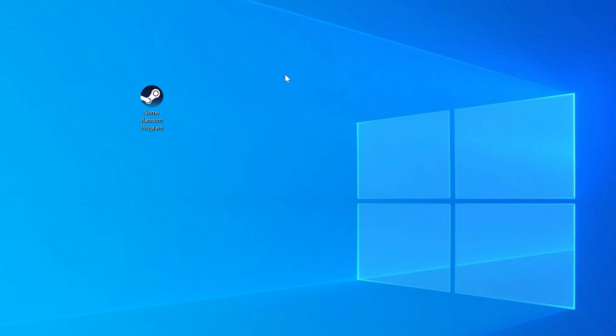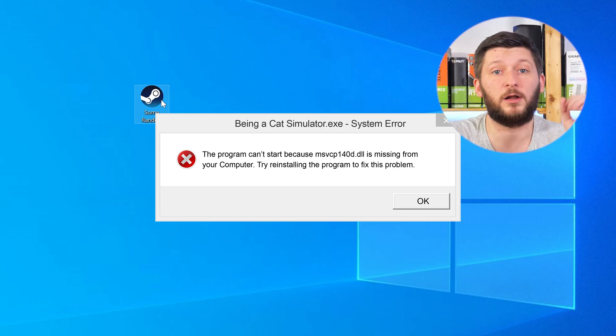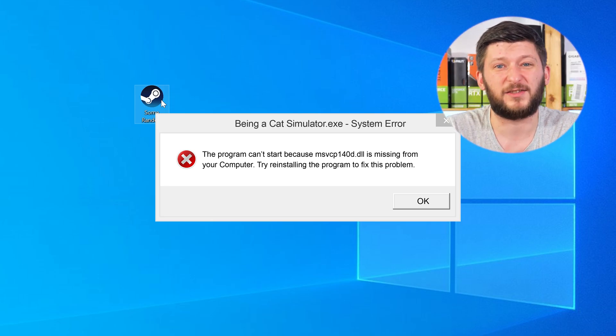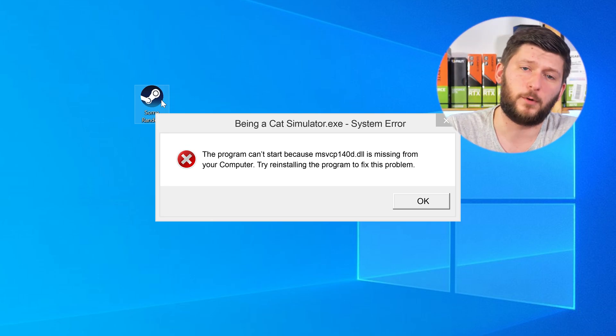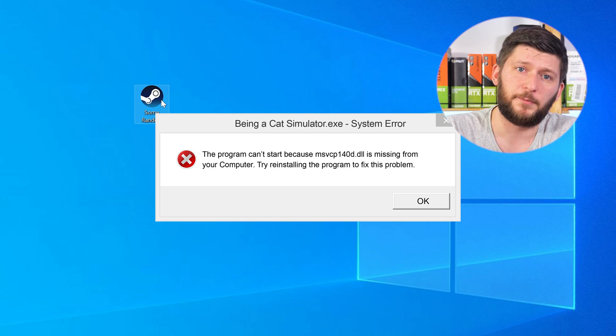Have you just tried to open up a game or a program and something like this showed up? That's called a missing DLL error, and it sucks because it won't let you start your program until we provide the missing DLL file. But don't throw your PC out the window yet, because we have two ways to fix it.